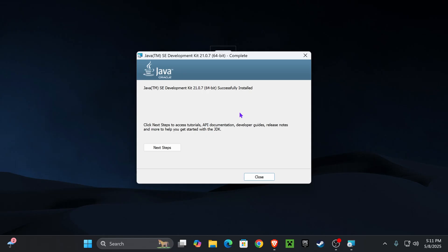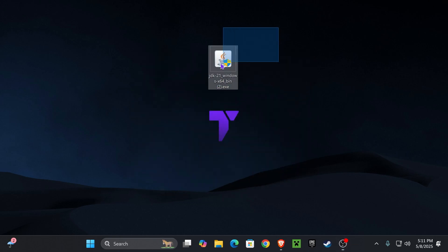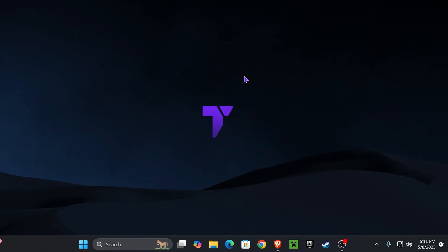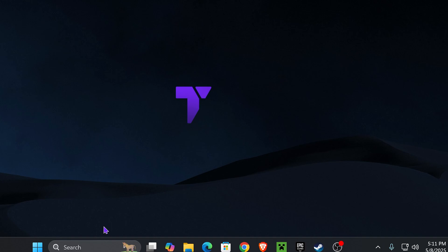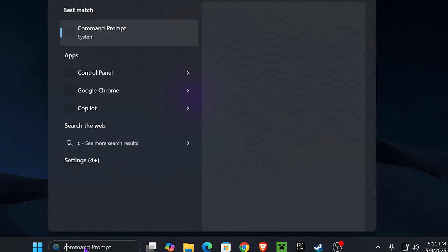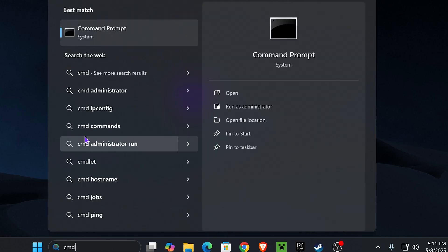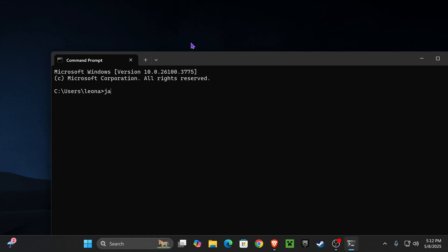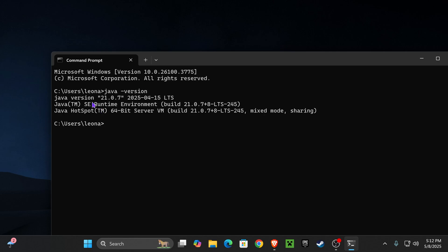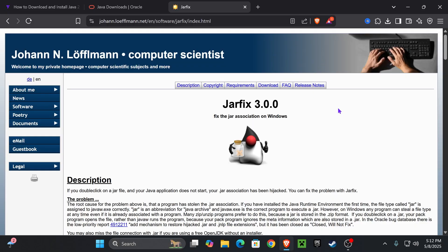After the installation finished, you can go ahead and hit close, and now you can even delete Java from your desktop. Now, to check if Java was installed properly, head over to the search bar down here and type in CMD, and now type Java space minus sign or dash, and then type version, just like that, and then hit enter. And as you can see, we have Java version 21, which means Java was installed successfully.